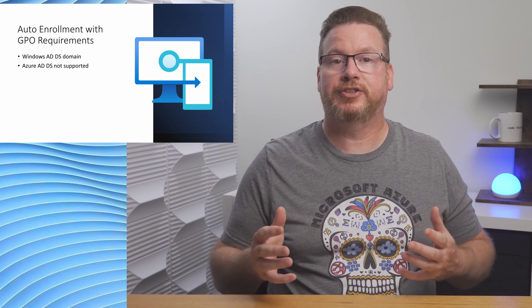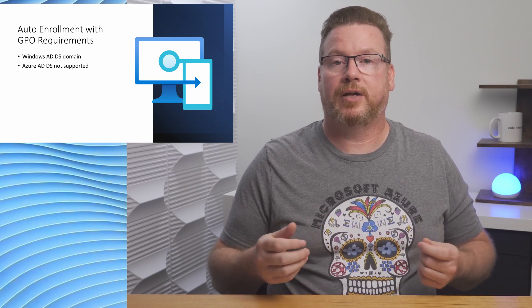In order to automatically enroll domain join devices, we need to configure a group policy to trigger the enrollment. That implies we have Windows AD. Azure Active Directory Domain Services doesn't support hybrid Azure AD join and isn't supported for auto-enrollment.